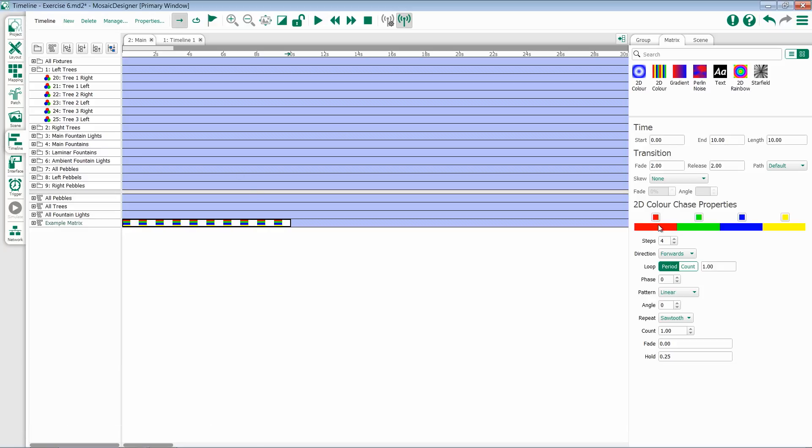Taking a look here, the first thing we have is the ability to choose what colors we want to chase. We can set the number of steps, i.e. how many colors, and then select each individual color.